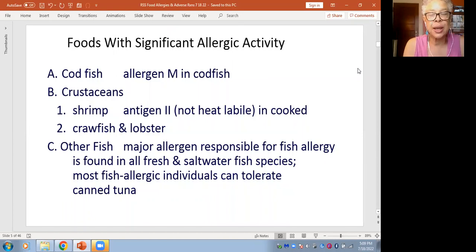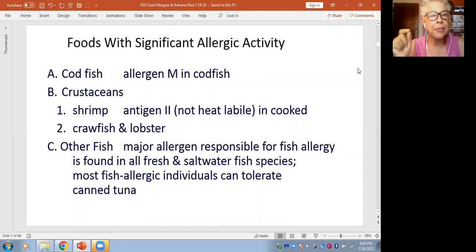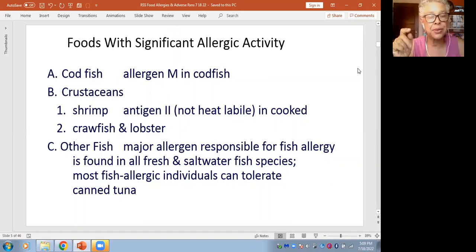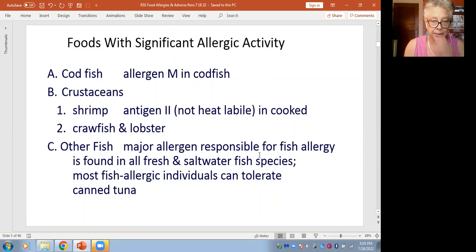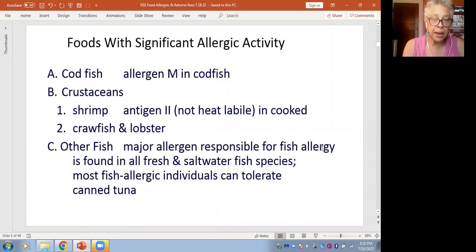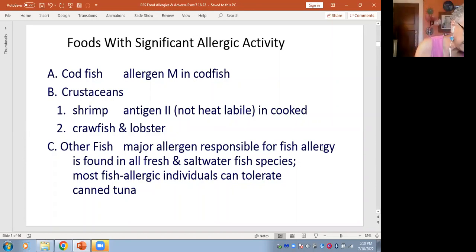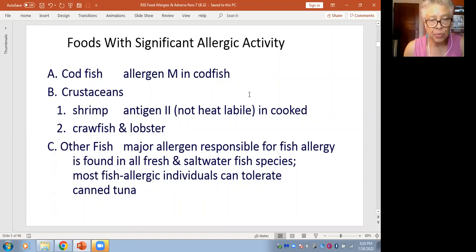When we talk about allergic activity, these are foods which commonly tell the immune system, 'I'm here — I'm microscopic, but I think you should be ready to attack me.' Those include fish, notably codfish, found in fresh water and salt water all over. And oddly, most people who are fish-allergic can tolerate tuna.